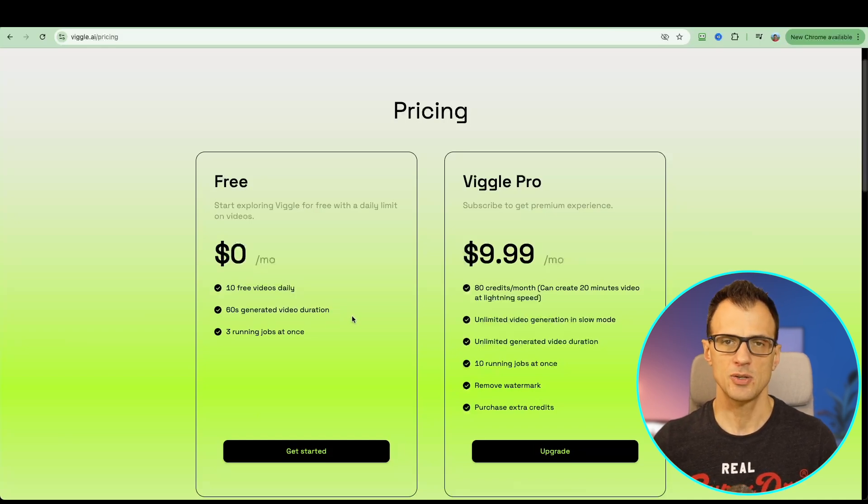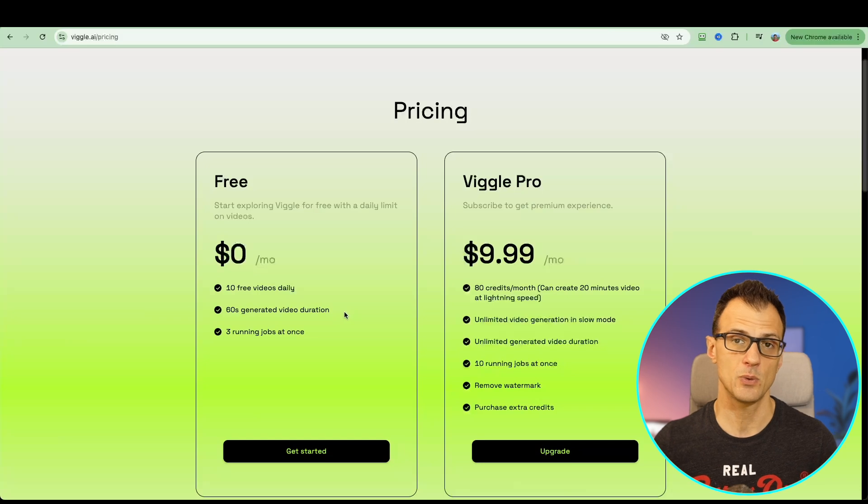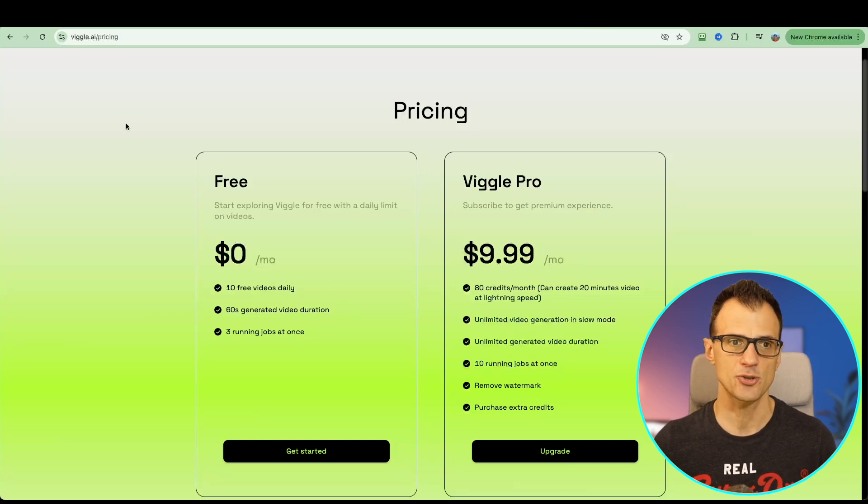For $0, you get 10 free videos per day and maximum 60 seconds generated video duration. You can create 10 reels for Instagram, YouTube, et cetera on each account.